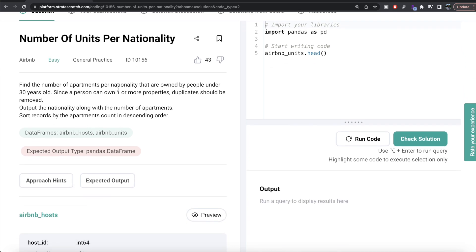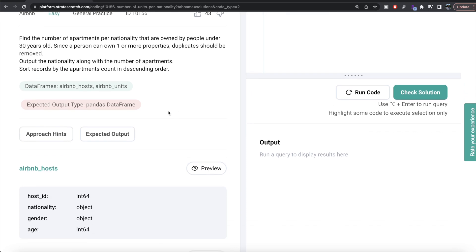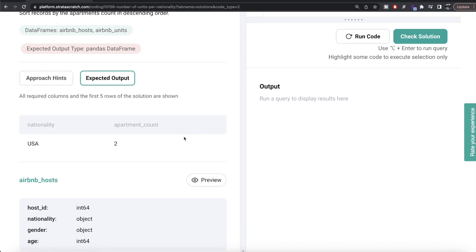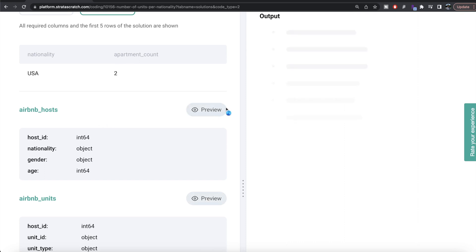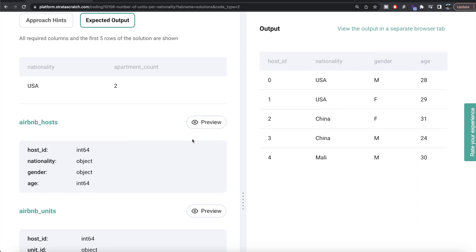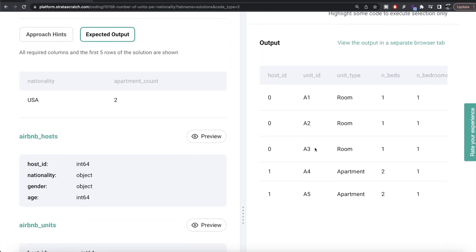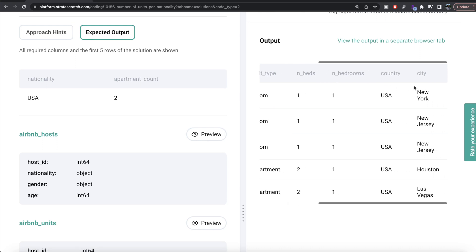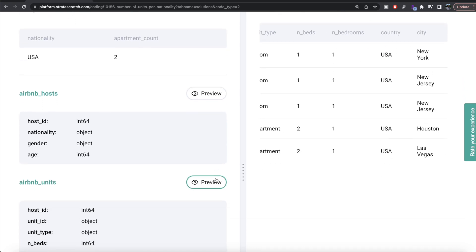The question reads: find the number of apartments per nationality that are owned by people under 30 years old. Since a person can own one or more properties, duplicates should be removed. Output the nationality along with the number of apartments, and sort records by apartment count in descending order. We are given two data frames — airbnb_host and airbnb_units — and the expected output is a pandas data frame with two columns: nationality and apartment count, ordered by decreasing number of apartments.